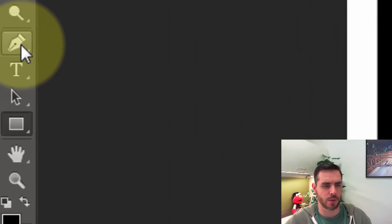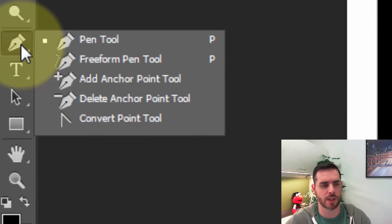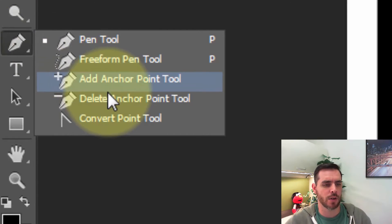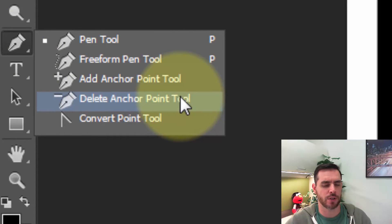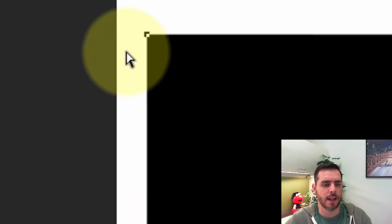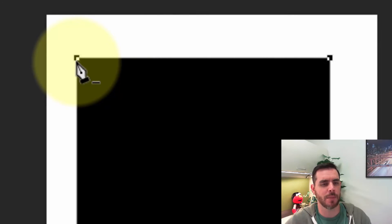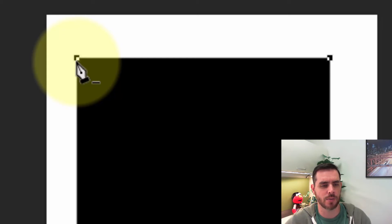Next we'll go to the pen tool and click and hold down, and then we'll go down to the delete anchor point tool and release our click. Now when we hover over one of these corners we can delete it by clicking on it. Let's go ahead and click on this one.